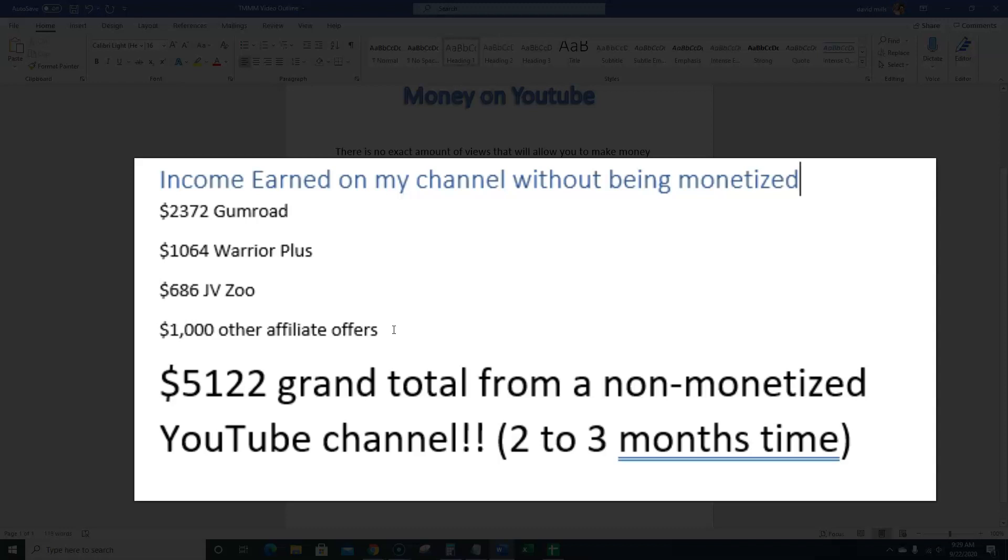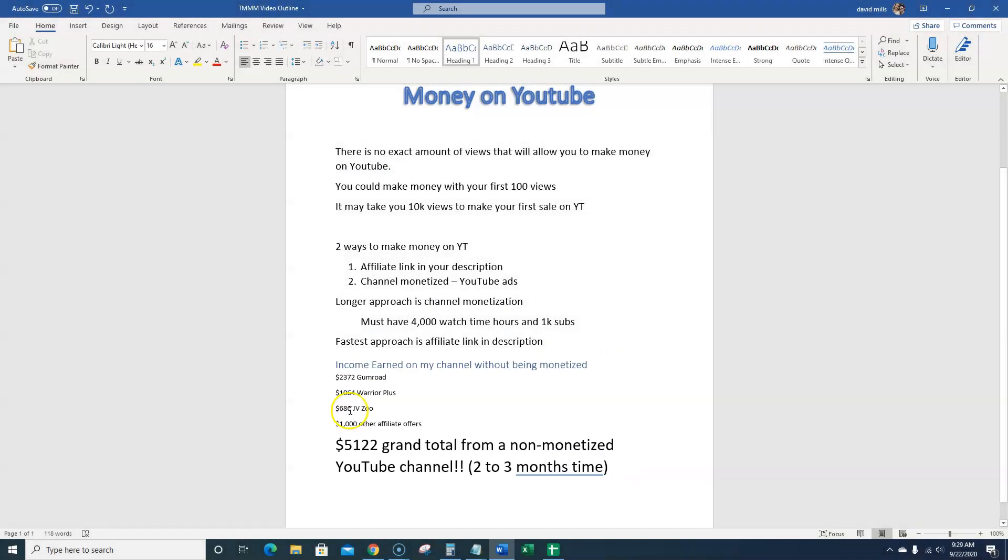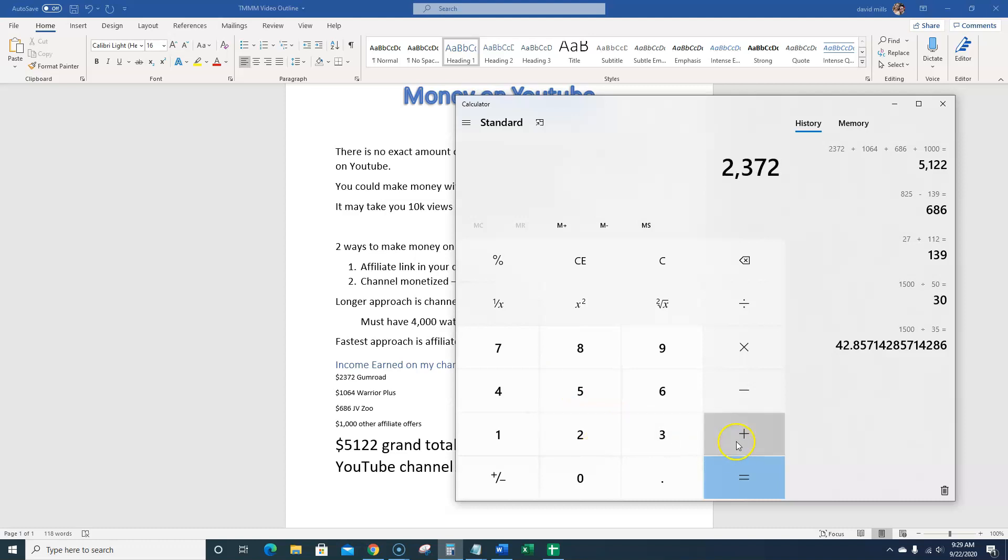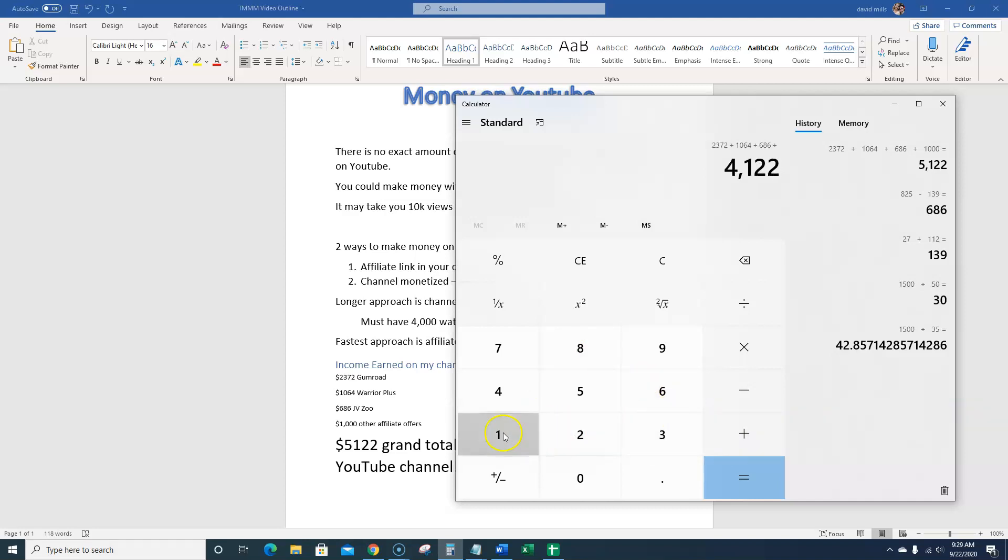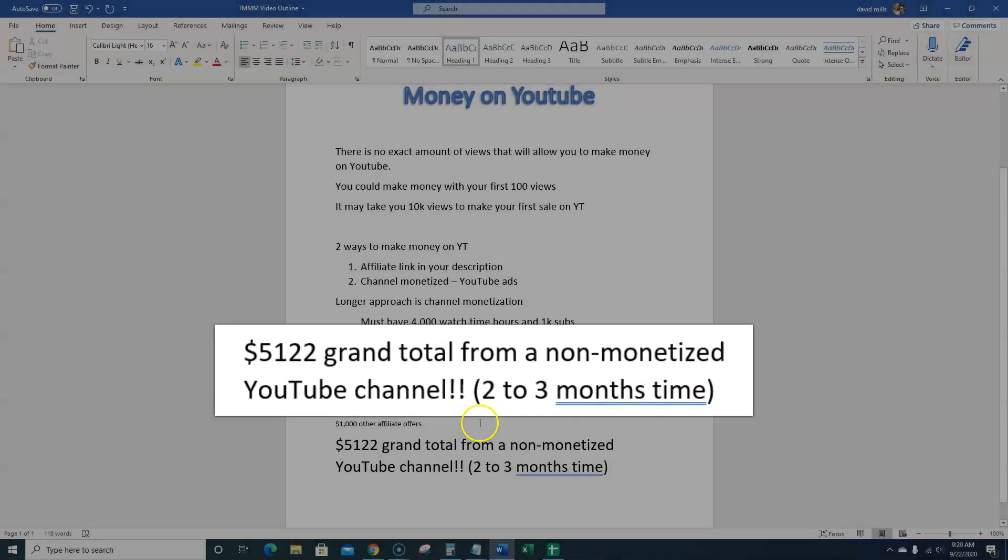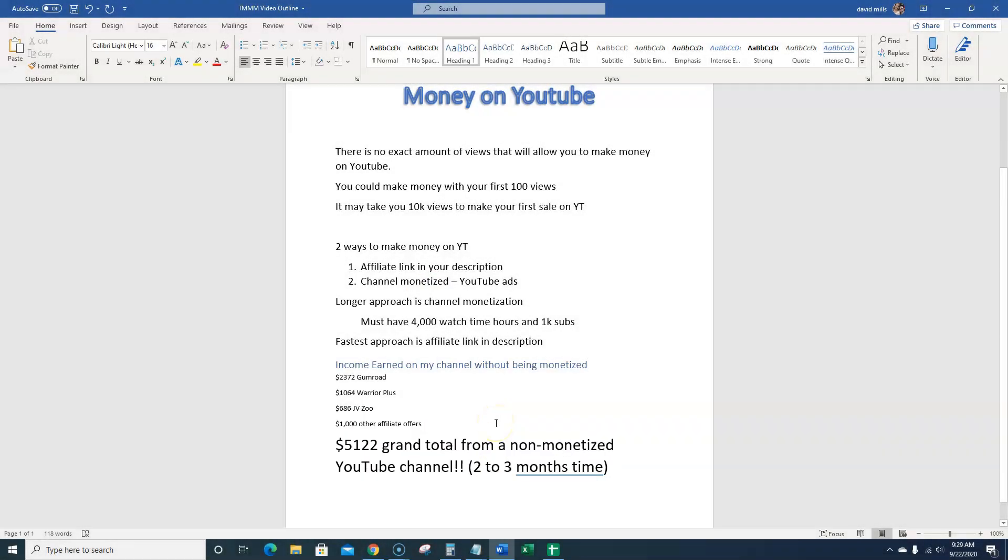So they're just direct links to like either my PLR big products store, things like that. So I actually want to add this up real quick. So $2,372 plus $1,064 plus $686 plus $1,000. So that's $5,122 is the grand total from a non-monetized YouTube channel. And all this income has come in over the last two or three months, because the channel is about one year old right now in September.